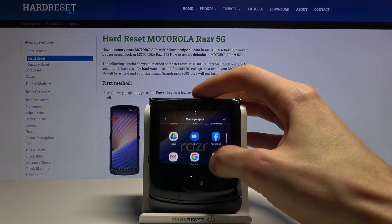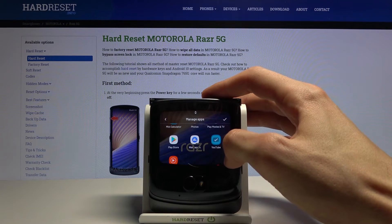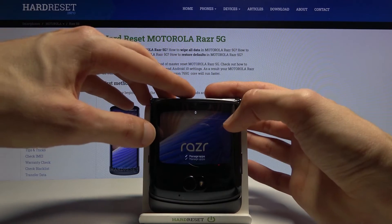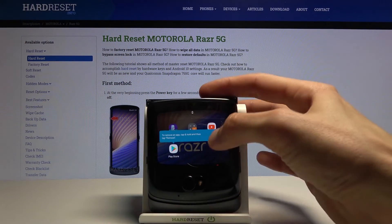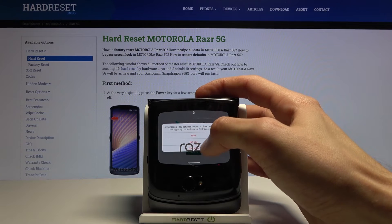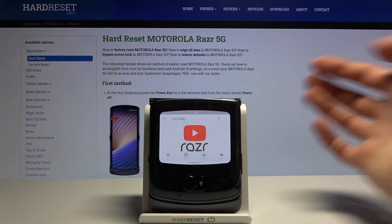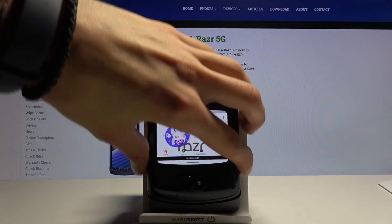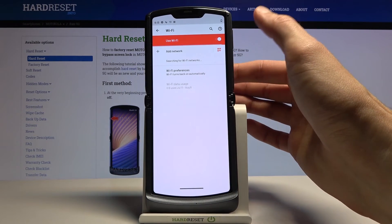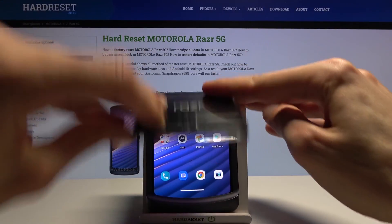Whatever you add will function as though this is basically the main display. For example, let's add the Play Store — there we go. You can tap on it, and it launches normally. Let me quickly connect to Wi-Fi so we can get a better look at how full apps run on this display.